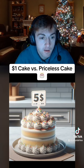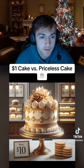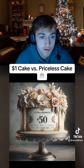Okay, now $10. Damn, that does not look like $10. $50 cake, okay. Ooh, ultra premium.